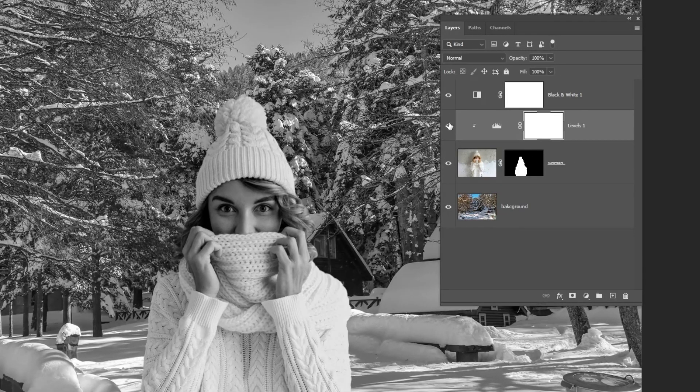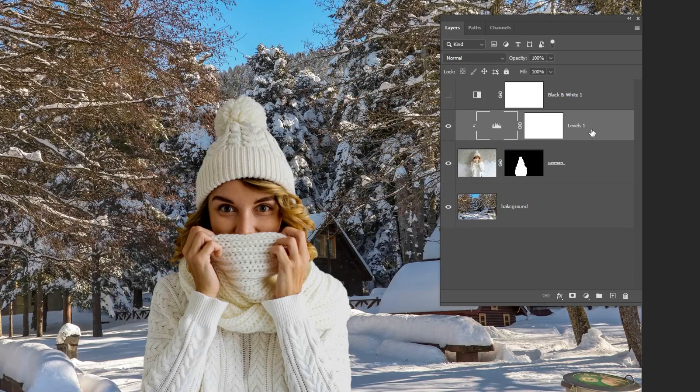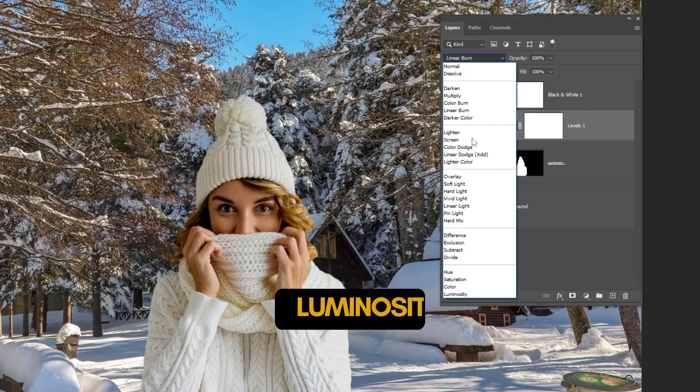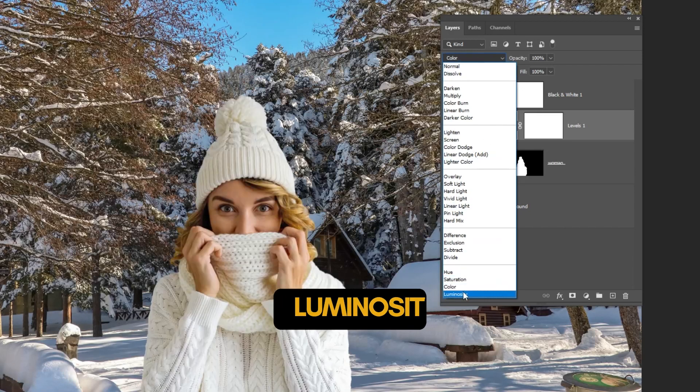You can turn off the black and white layer, we don't need it anymore. Change the blending mode to luminosity.